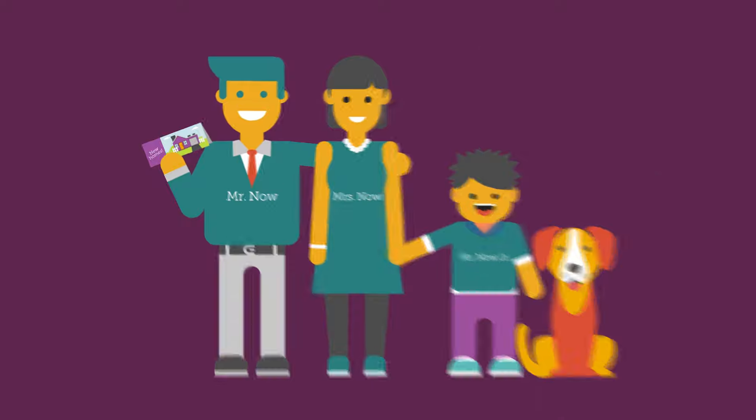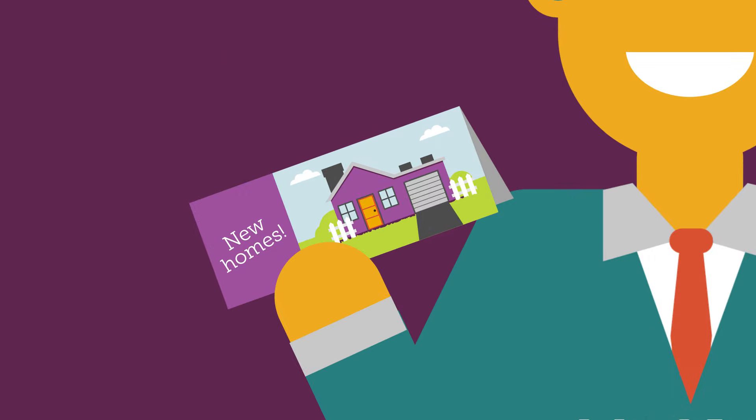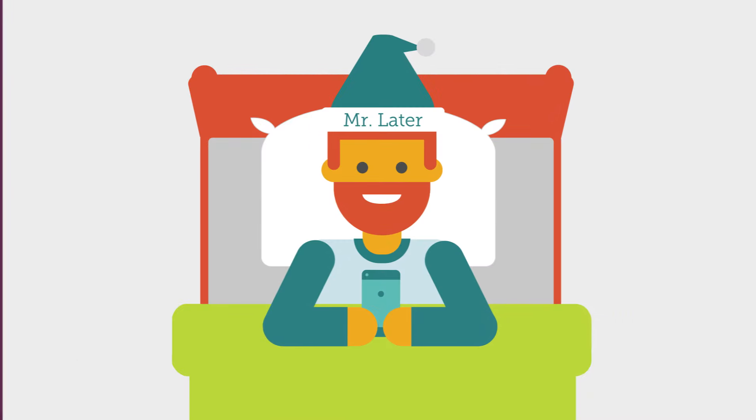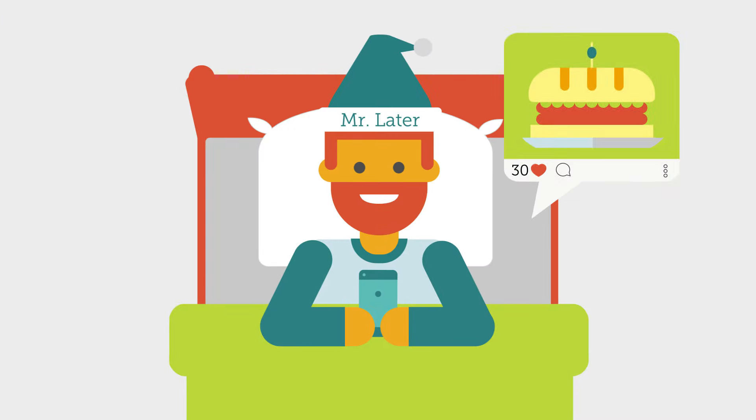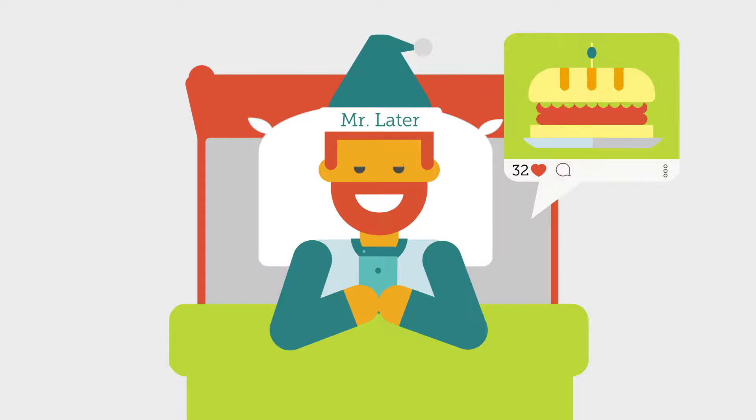Mr. Now has a solid plan to reach his financial goals. Mr. Later is thrilled to have hit 32 likes on his ham sandwich pic.